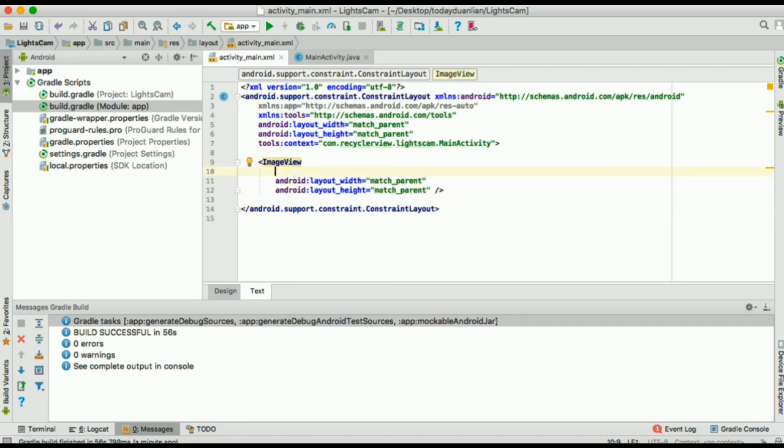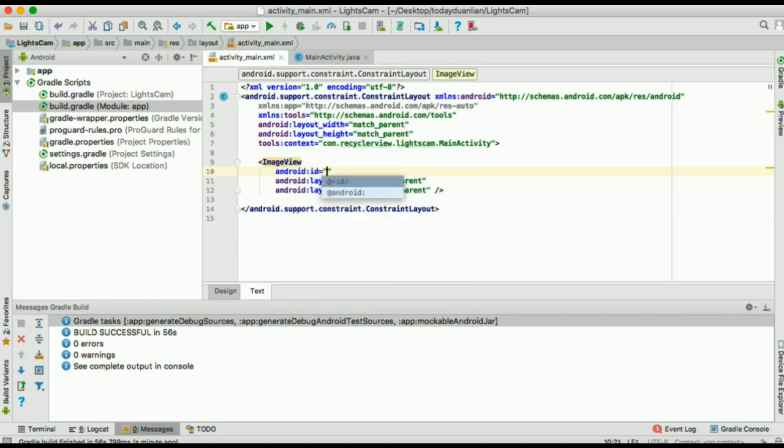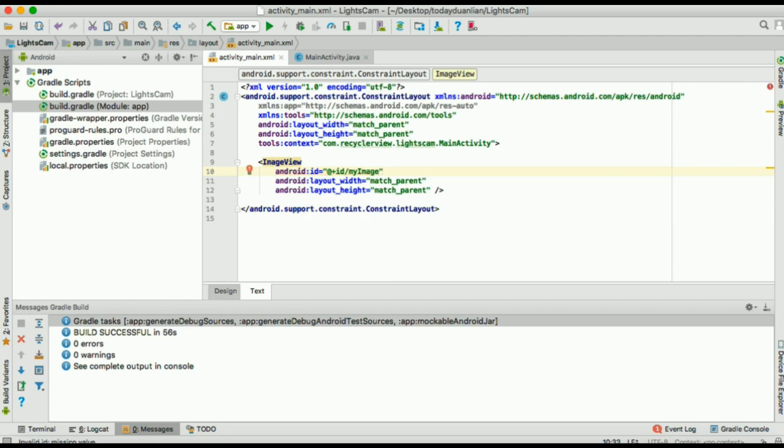And also, I will give it an ID. An ID which will be my image.